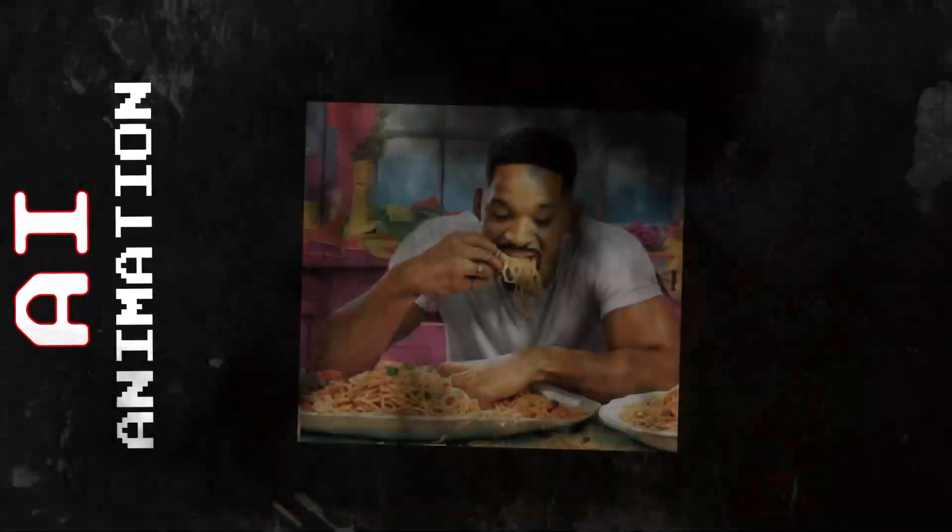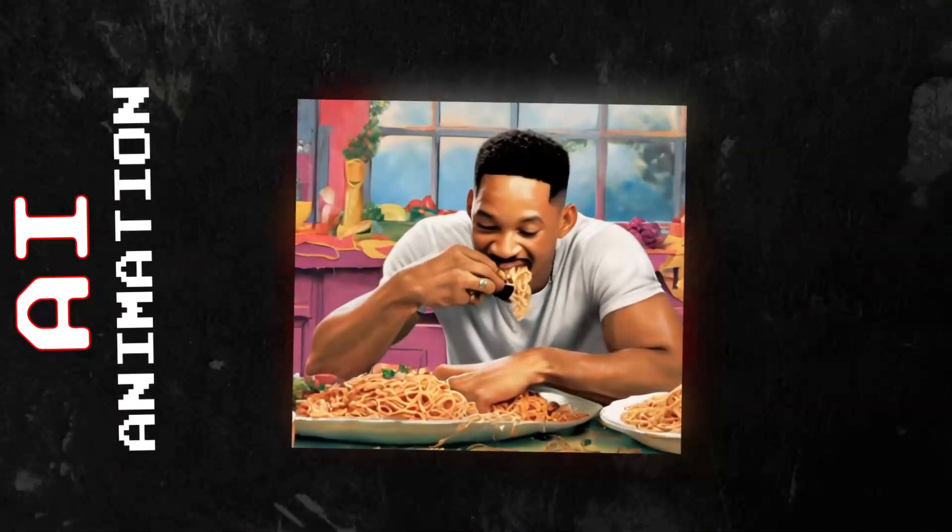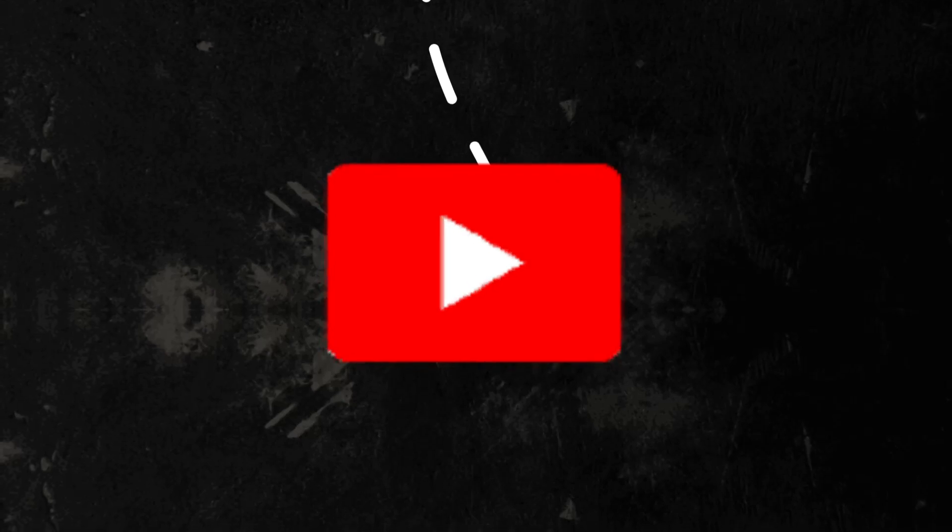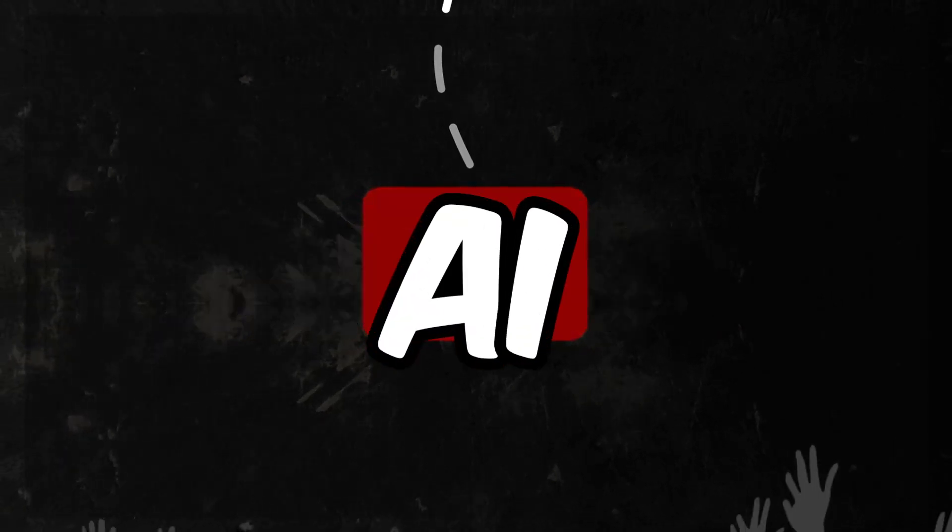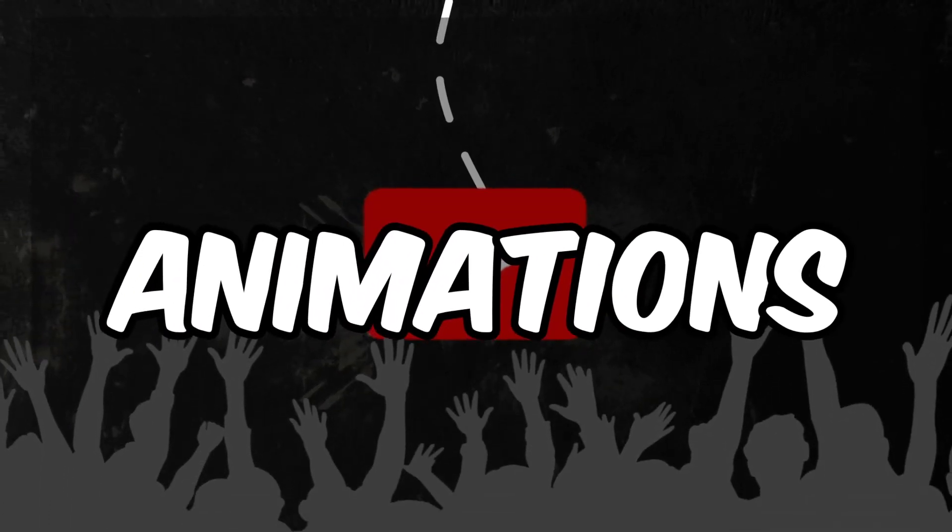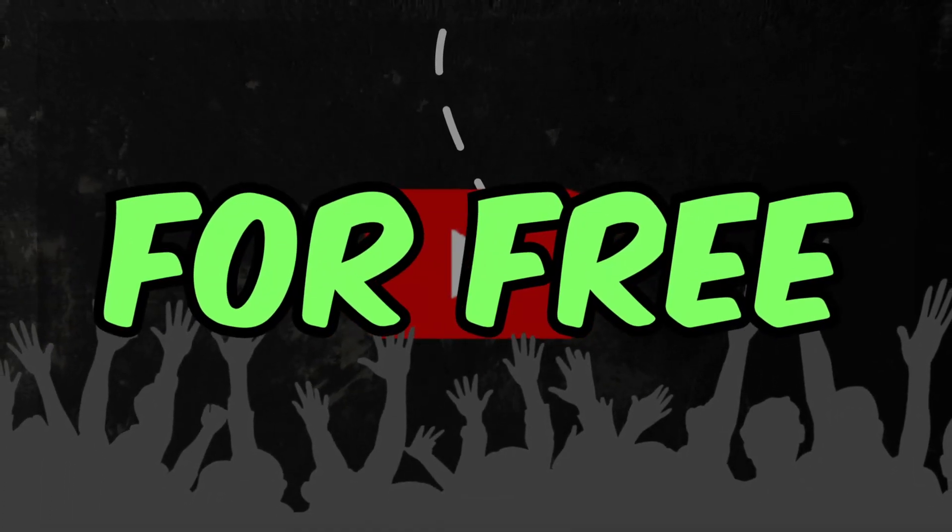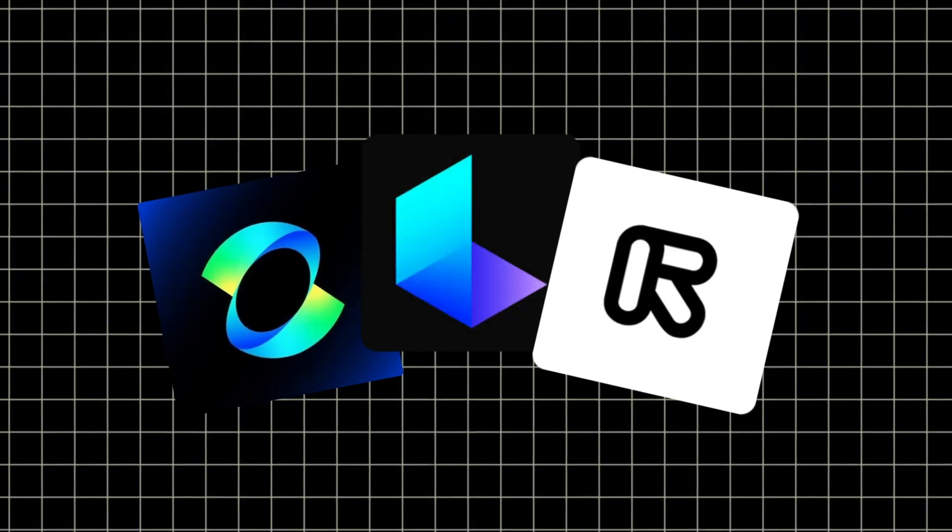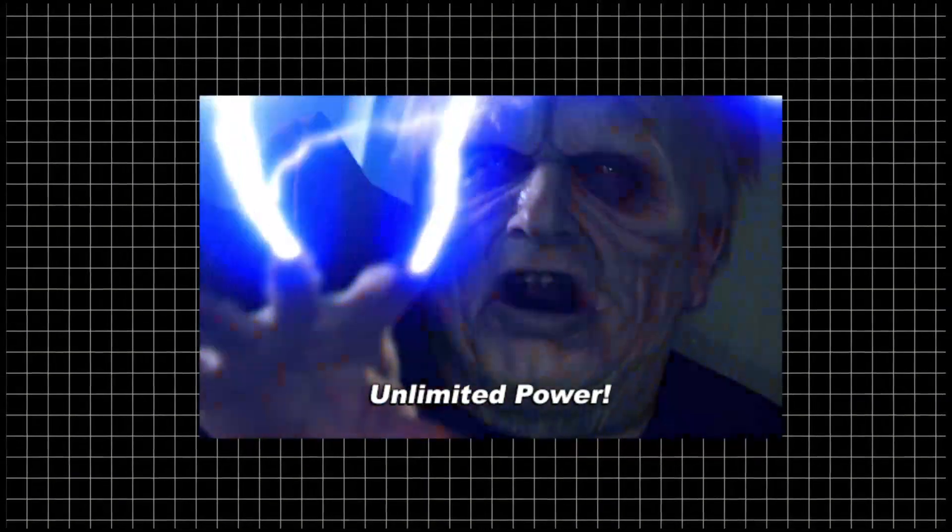AI animation has been blowing up recently with insane developments. Today I'm showing you how to create the best AI animations for free. We're going to dive into three killer platforms that will blow your mind, and stick around until the end for my secret method on how to unlock unlimited power.